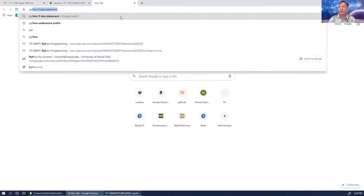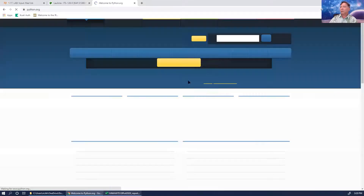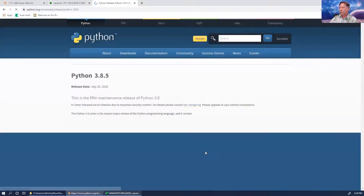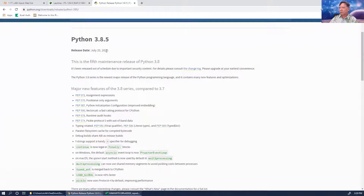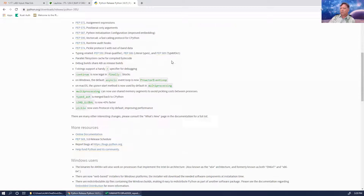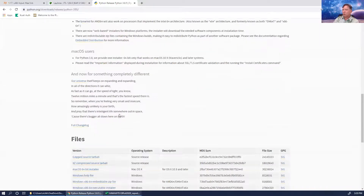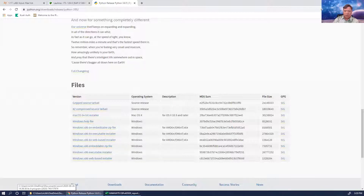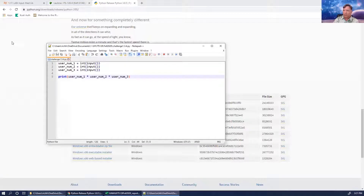If you go to python.org you can download the latest release. For Windows users you would click on the executable installer. Then you're able to use some kind of text editor — you can even just use plain old Notepad.